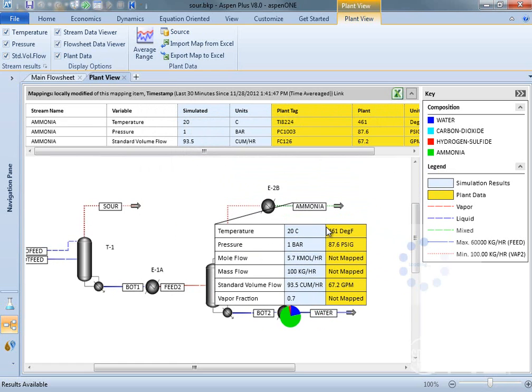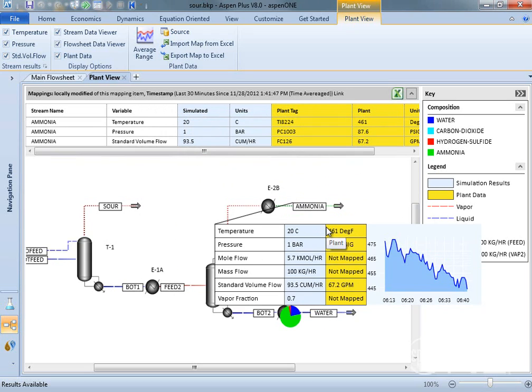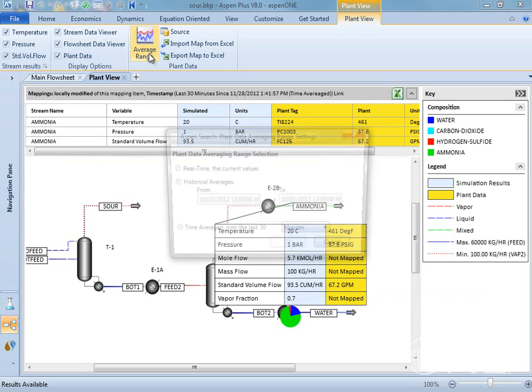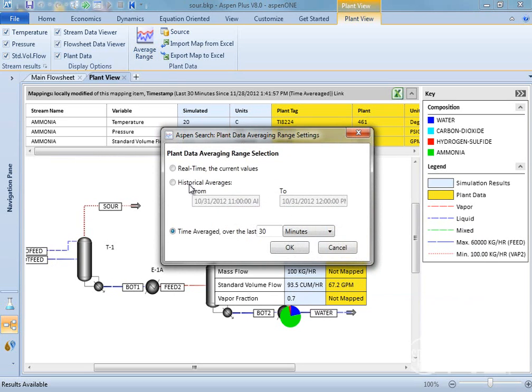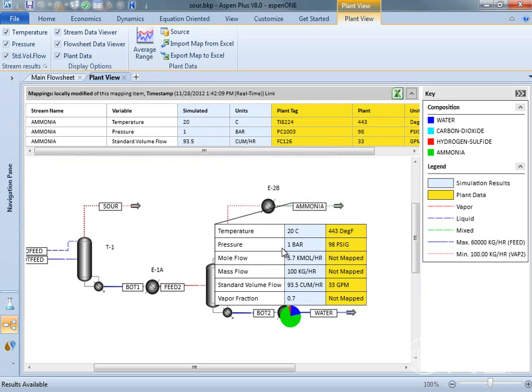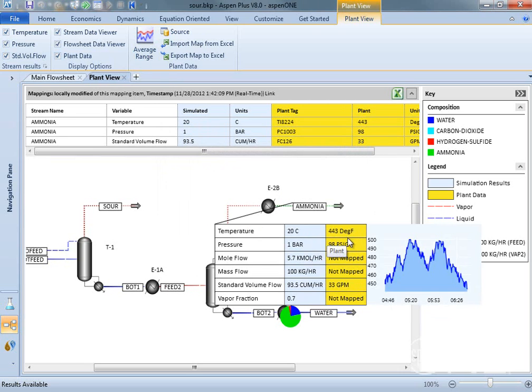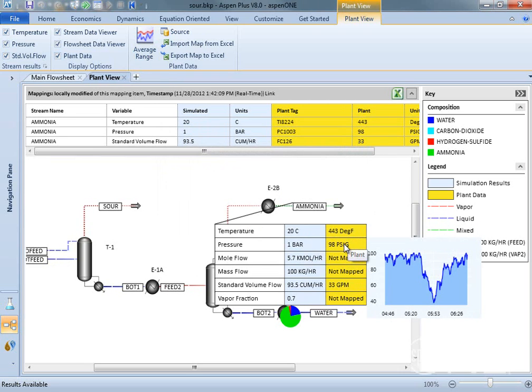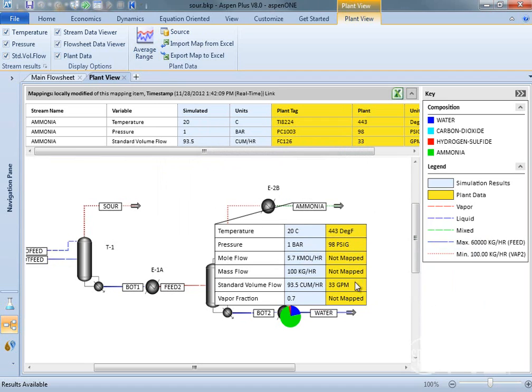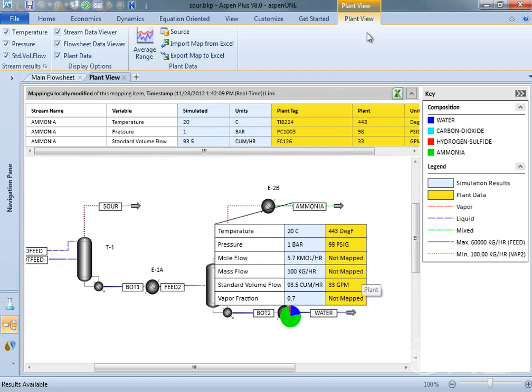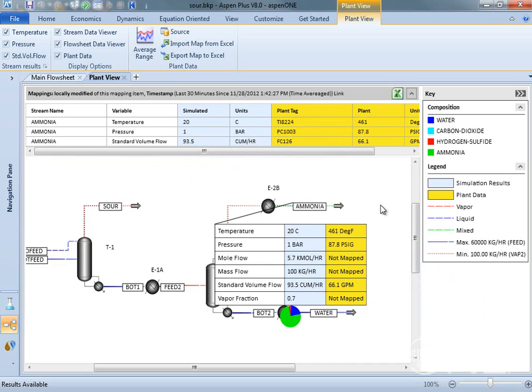Once the plant data tags are mapped, you also have the ability to view real-time data, historical data, or time average data by hovering over any mapped stream variable. This allows you to pinpoint anomalies in the behavior of the plant at certain points in history.